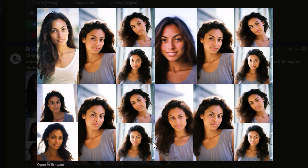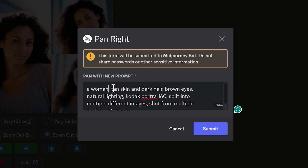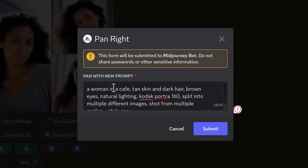Now I'll go back to the original image and change the prompt slightly. In this one, I'll change the prompt to 'a woman in a cafe' and see what that does. What it should do is have the new part of the image to the left — the panned area — show a version of the same woman but in a different location, so she should be in a cafe.